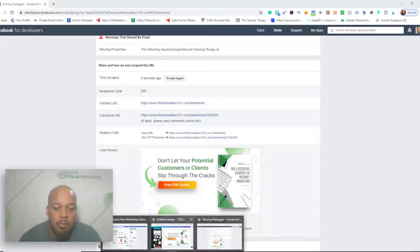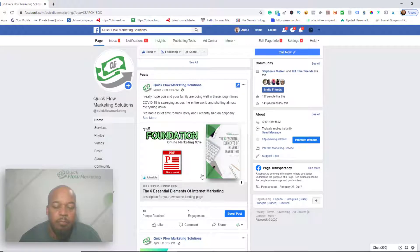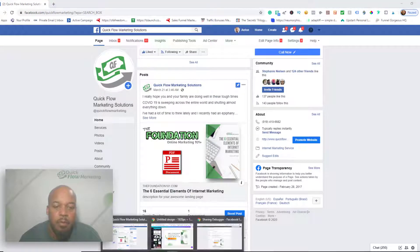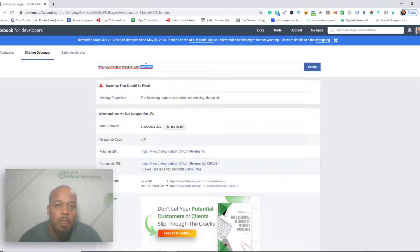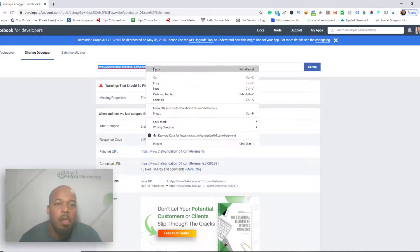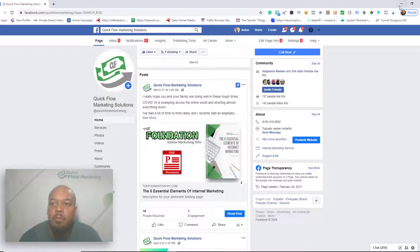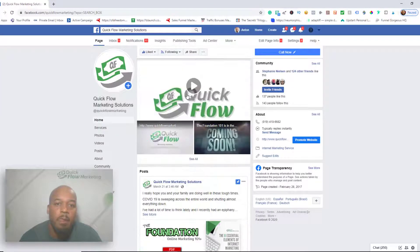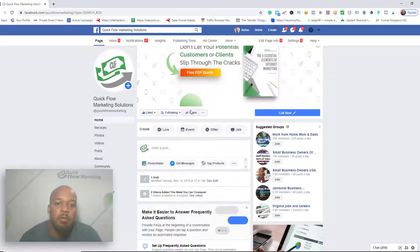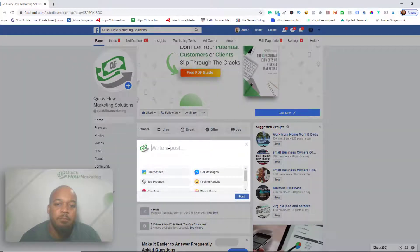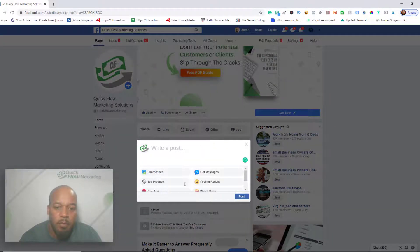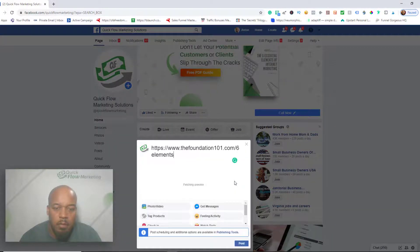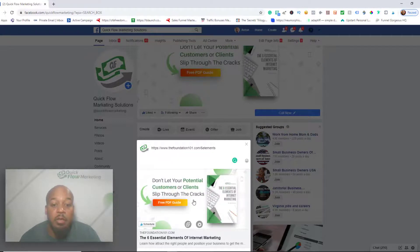So if I go back to Facebook... let's see here. Copy, and we'll go to post. When it fetches the preview, it's got the new featured image.